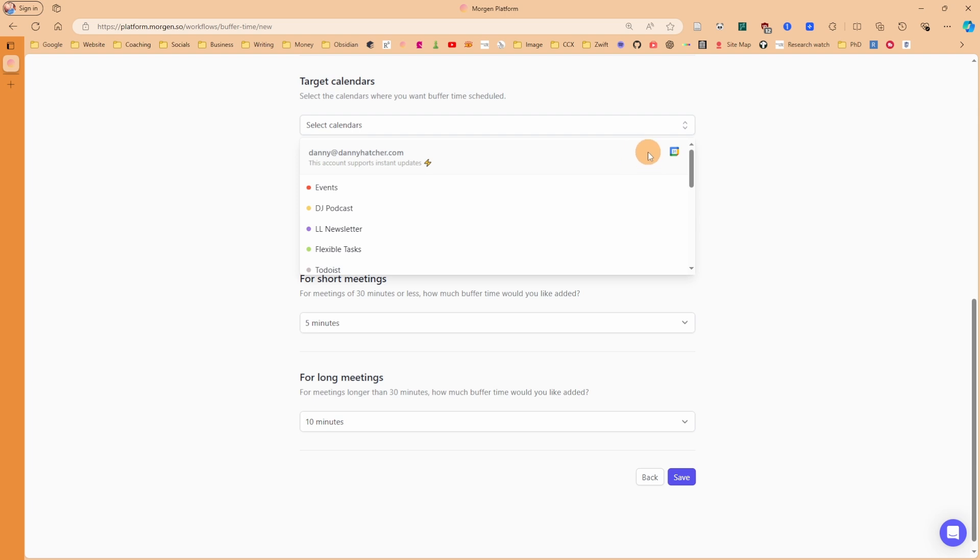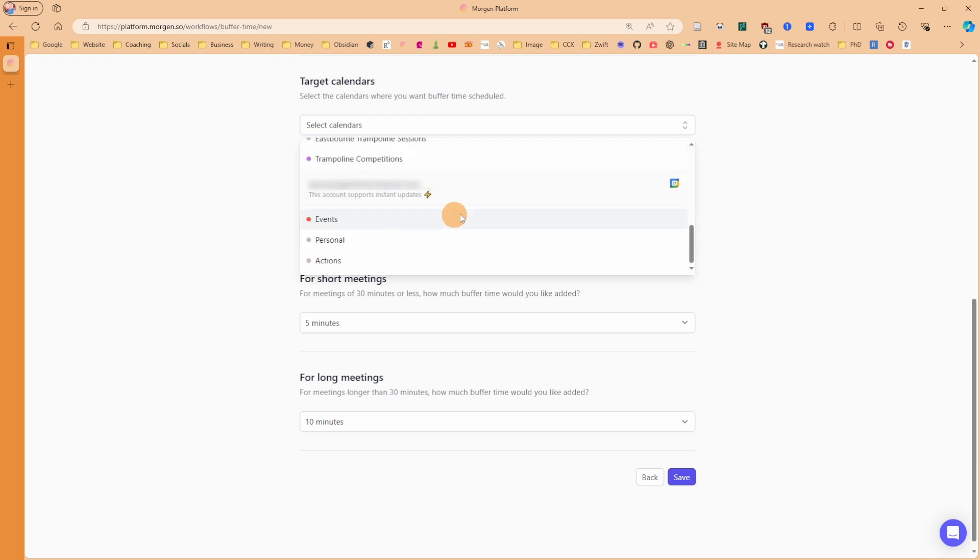I need to select a target calendar. You can see in here it's got my Google calendar, but every calendar that Morgan uses - Outlook, CalDAV, etc. - will be accepted inside of these workflows, so you can add buffer time to your calendar.